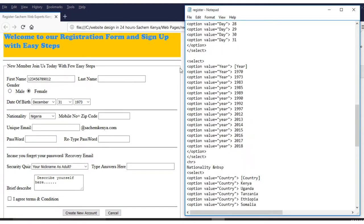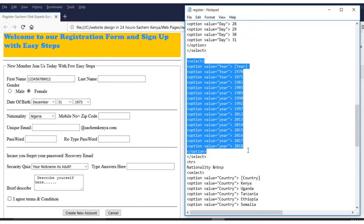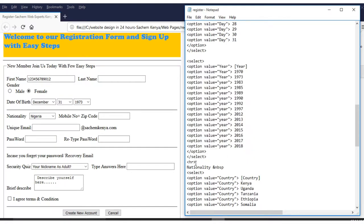The coding for years follows the same pattern — you can see all the year entries here. Once done, you add a horizontal rule. If I want to add a different color to it, I put a space, then 'color equals' in quotes, then hash 66FFee, and save.